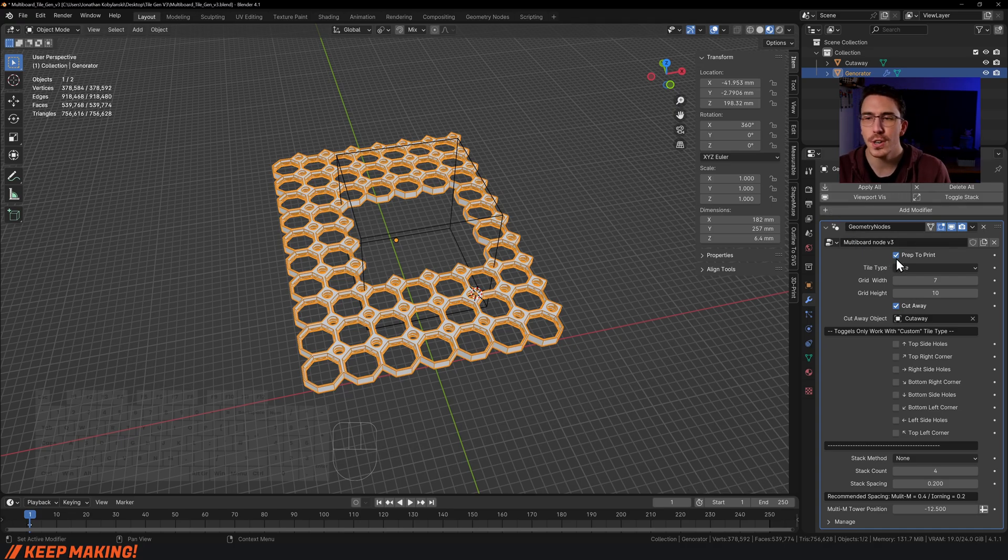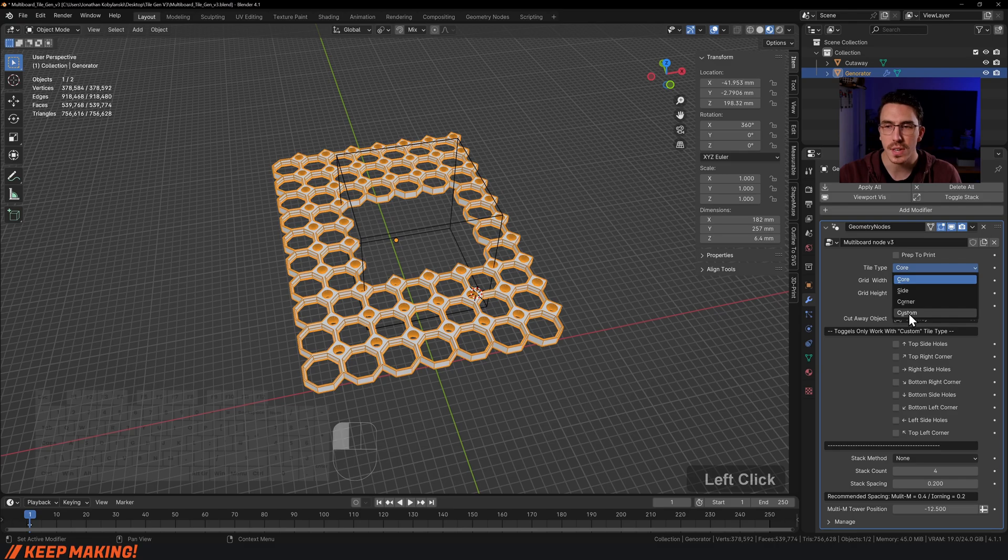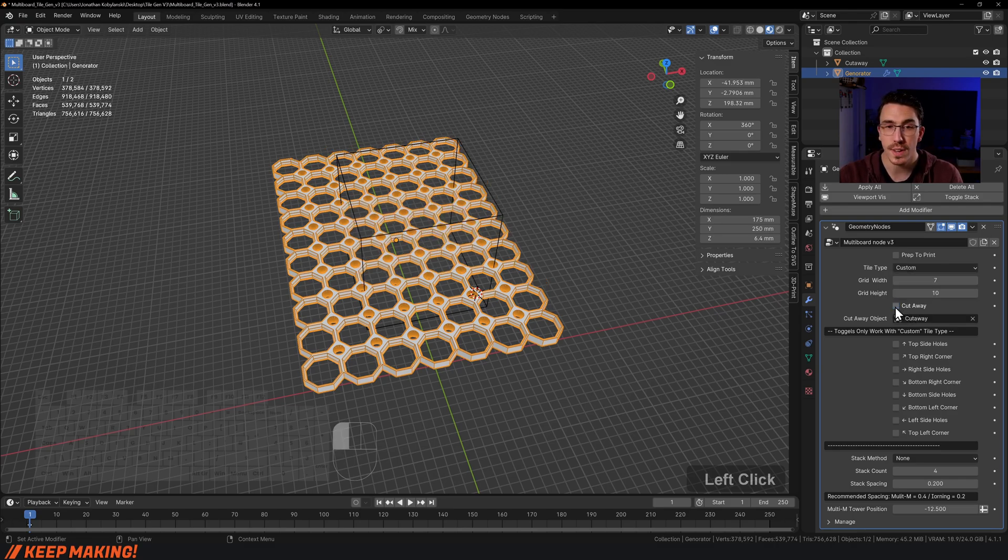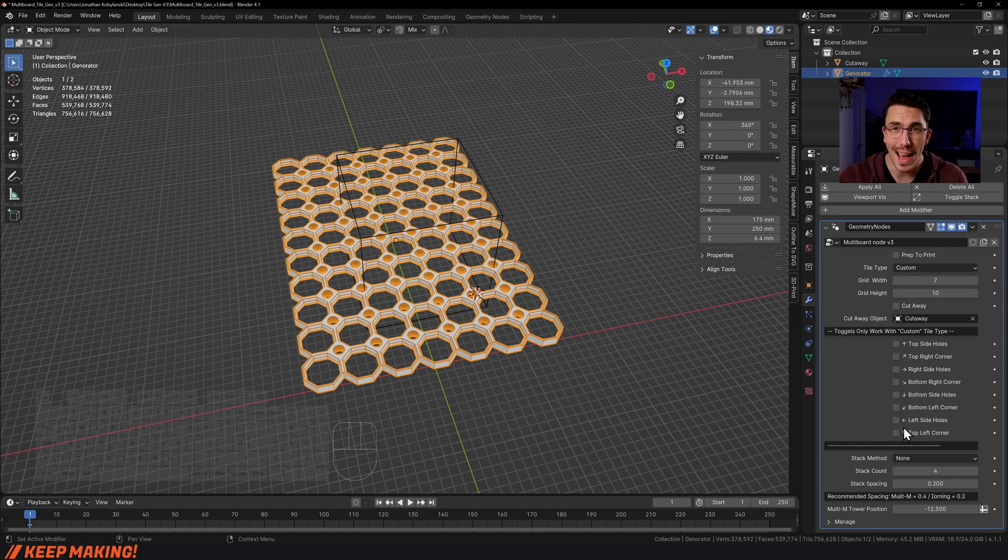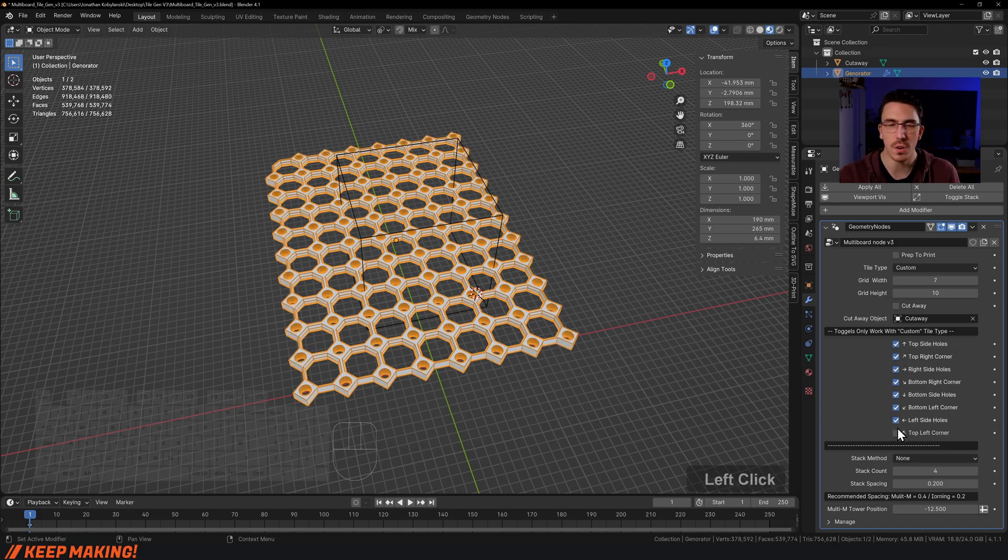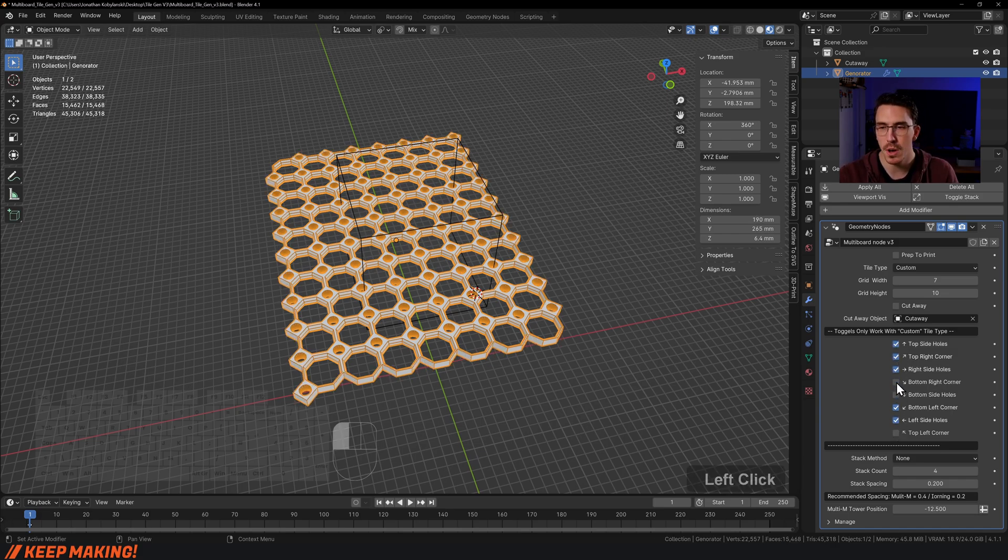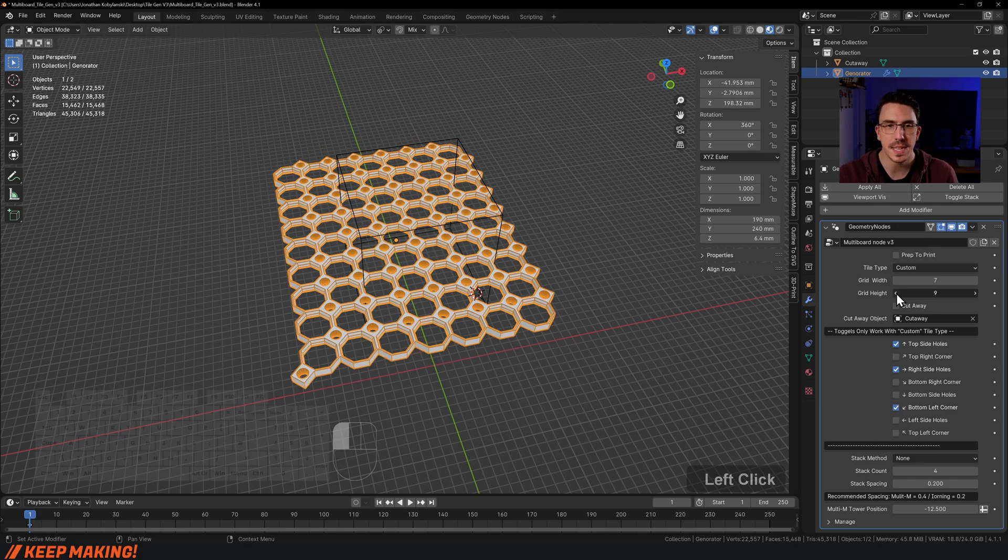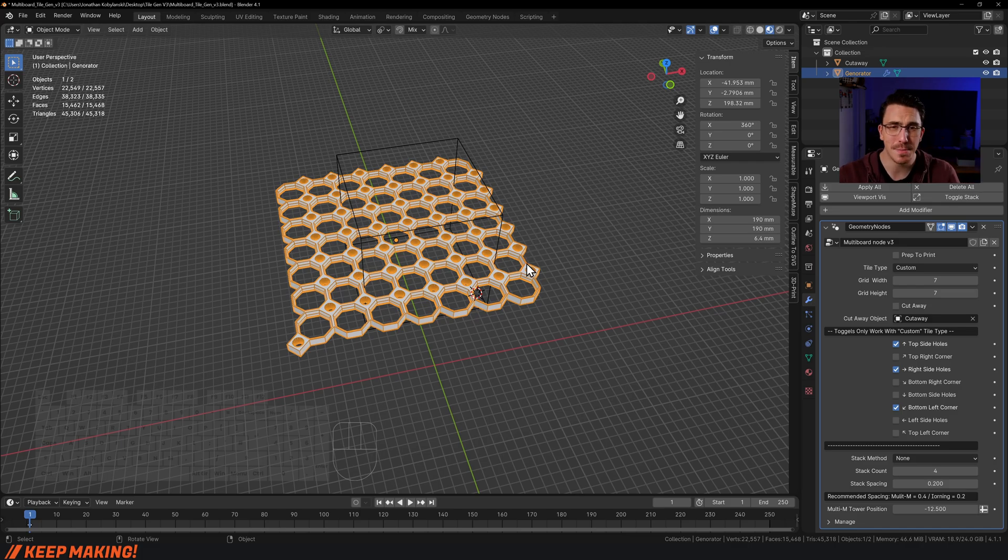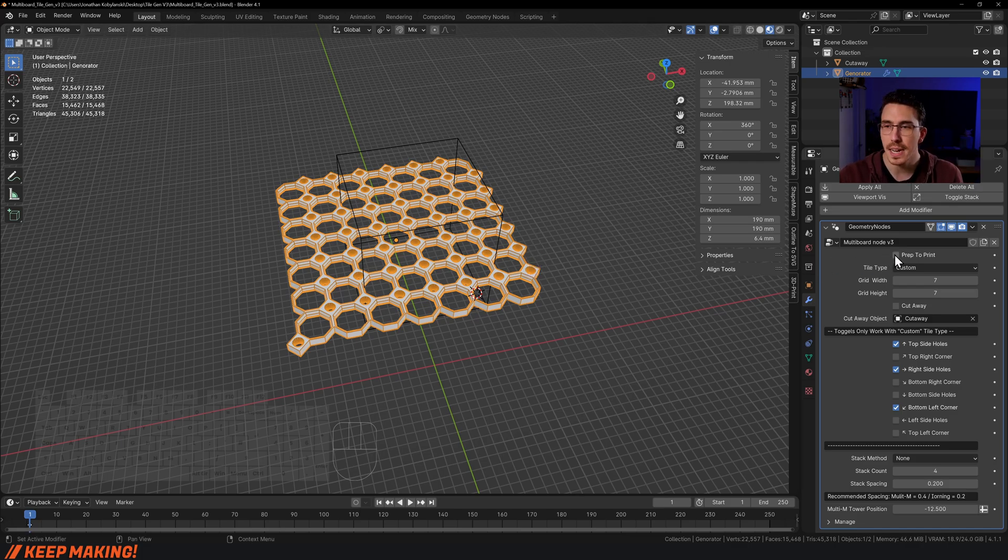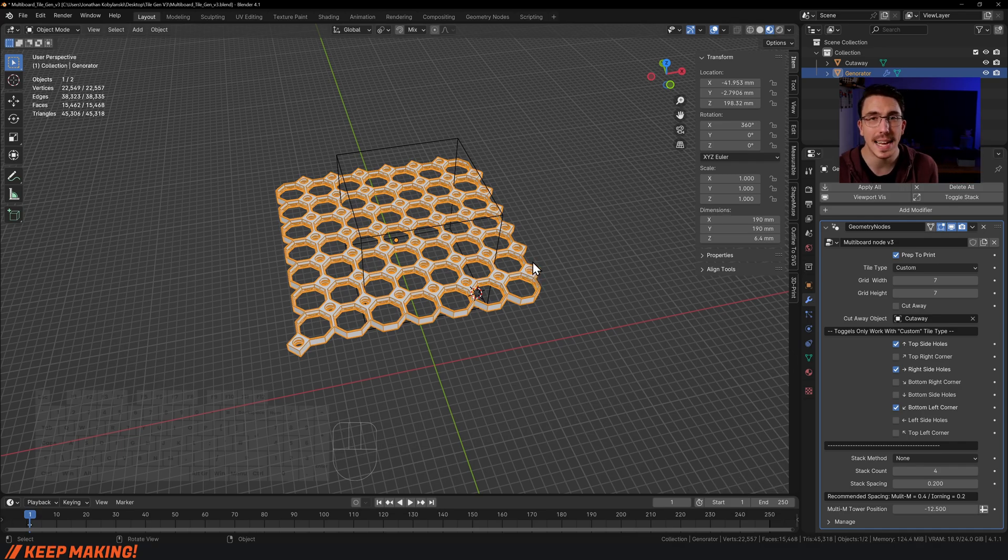Now let's talk about custom tile types. I'll turn off prep to print, click the dropdown, and go to custom. I'll turn off cutaway for now. With custom tile type selected, all of these toggles are activated. You can click and drag to turn them on or off, create whatever custom tile you want, then click prep to print and it's ready to go.